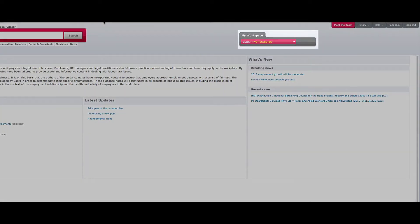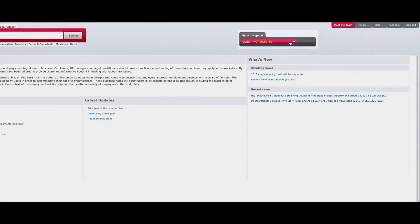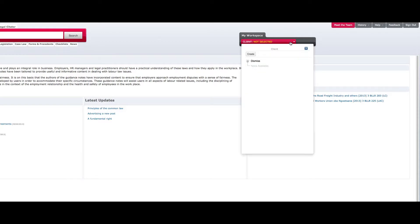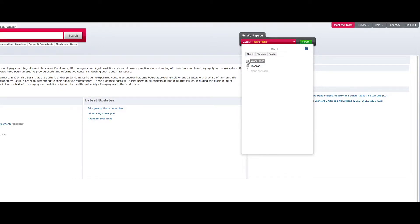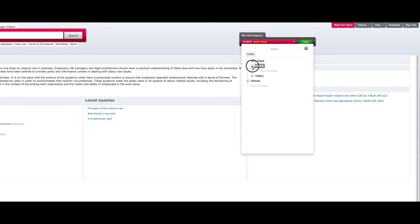The My Workspace bar, directly below the Meet the Team tab, allows you to create your own personal folders and save documents found within LexisNexis Practical Guidance. You are able to create a data bank of similar, useful documents and save them in the folders you have created, thereby creating your very own library of reference documents accessible at the click of a button.